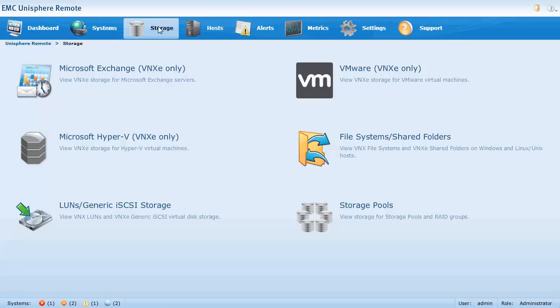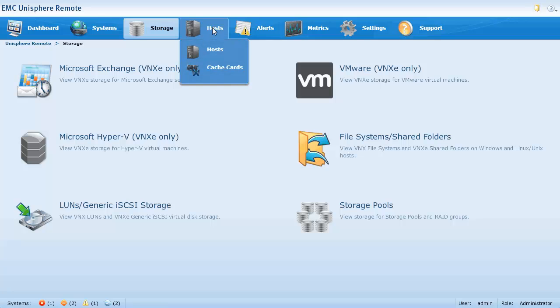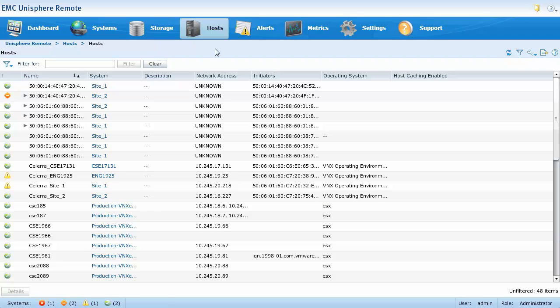Now let's hover our mouse over the host icon. The host page has subpages for hosts and cash cards. In order to see cash cards, you must first connect Unisphere Remote to your Xtreme SW Management Center server. From the host subpage, you can see information for hosts connected to your monitored storage systems, such as their name, network address, and initiators. By selecting a host from this list and clicking the details button, you can see more information about the host.